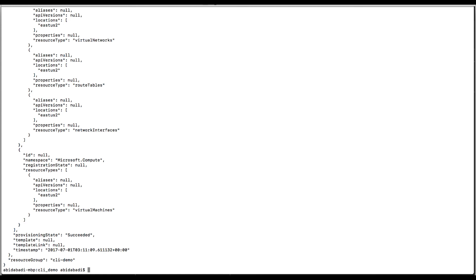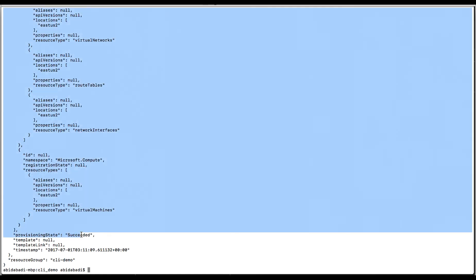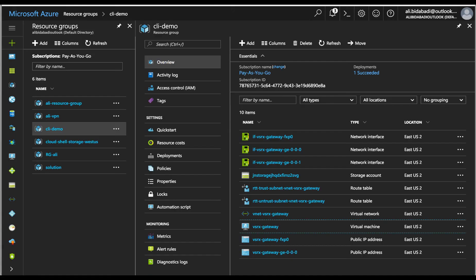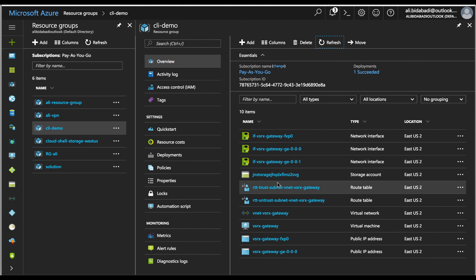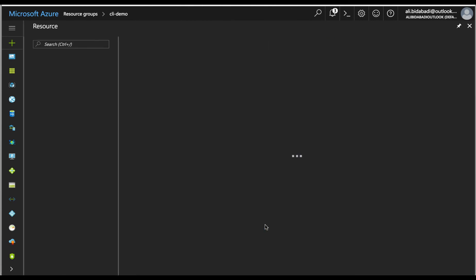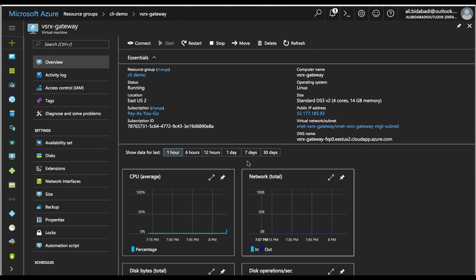Okay, great. Provisioning state succeeded. This confirms my deployment has completed successfully. Let's go back to the Azure portal and check. VSRX has been created and it is in running state.